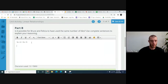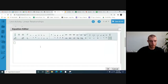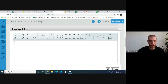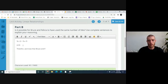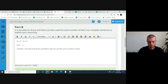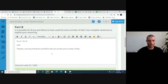Therefore, we know that Bruce and Felicia did not use the same number of tiles. Feel free to put that in your own words — as with all the answers, I always appreciate that. If you can't think of a way to put it in your own words, you could copy mine word for word if you really have to.